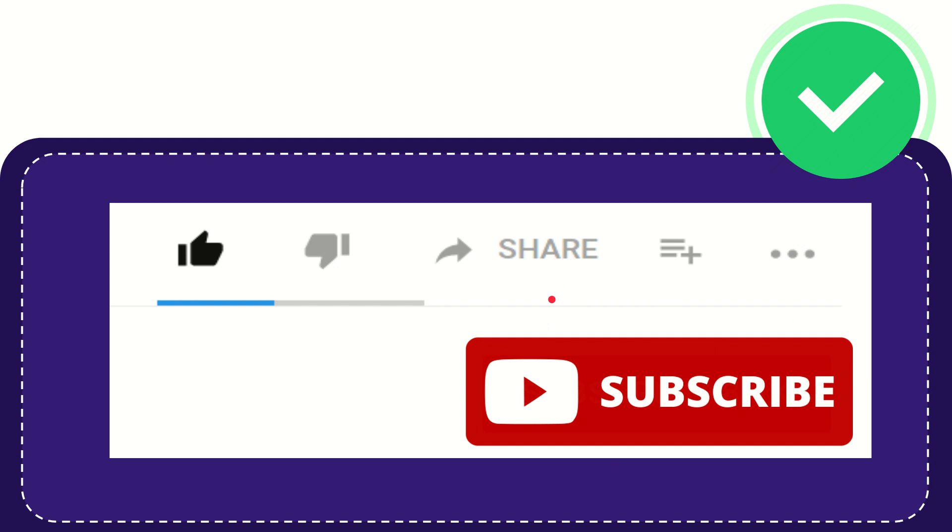Thank you so much for watching this video. And see you again in another video. Bye-bye. See you again.